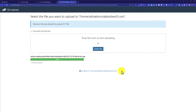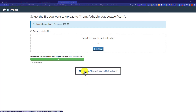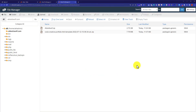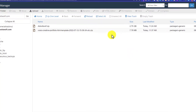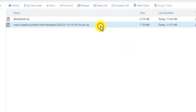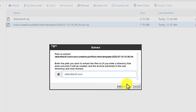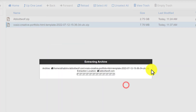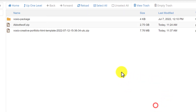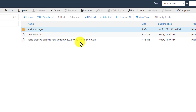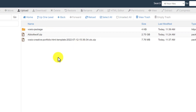Once the files are uploaded, click on Go Back. Here you will see the file that you have just uploaded. Now we are going to select the file, right-click on it, and then click on Extract. Click on Extract Files, then click Close. Here you will see the extracted folder.